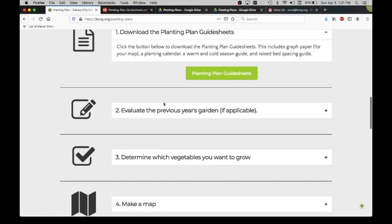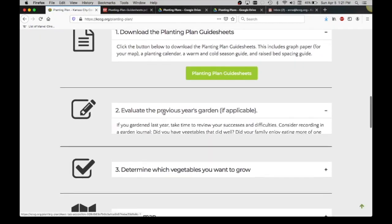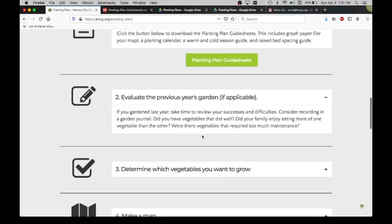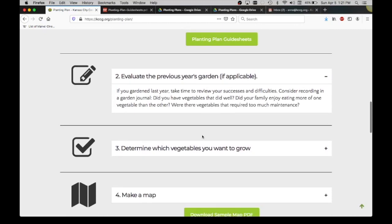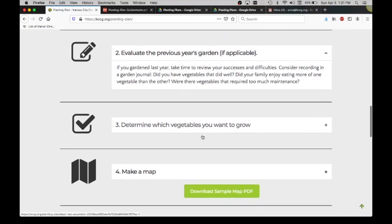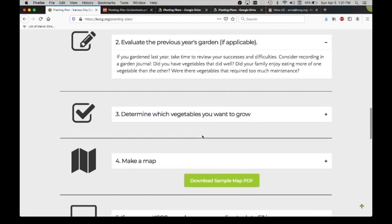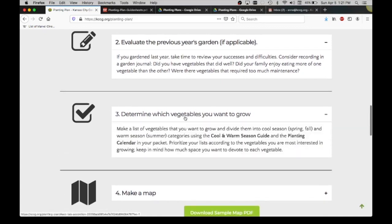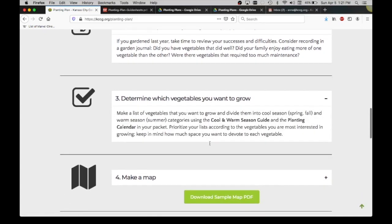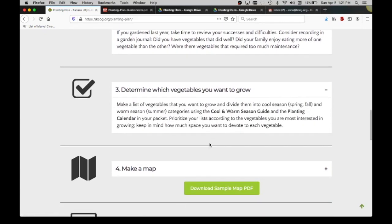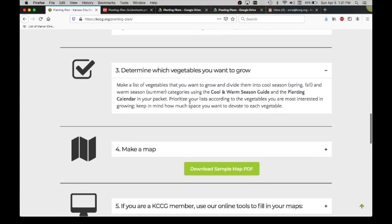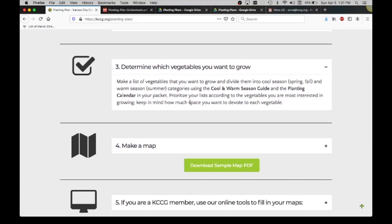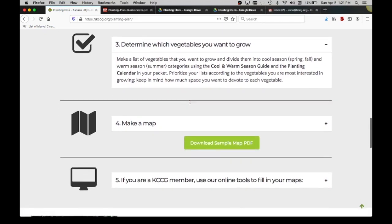Step number two is to evaluate the previous year's garden. If you gardened last year, what went well, what didn't go well, don't plant things that you didn't really like. Number three, determine which vegetables you want to grow. Again circling on that cool and warm season guide the vegetables that are a priority for your community garden or your home garden.